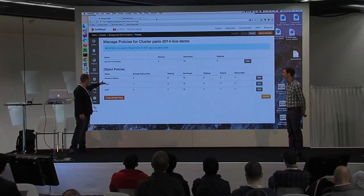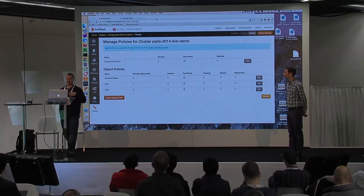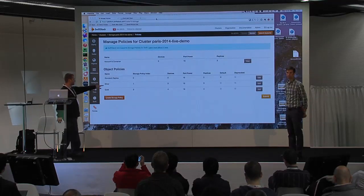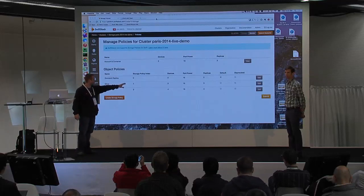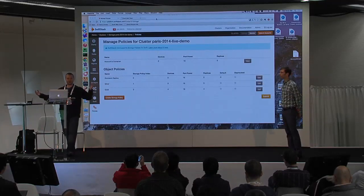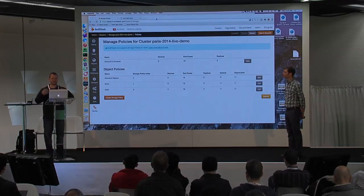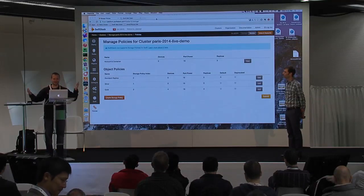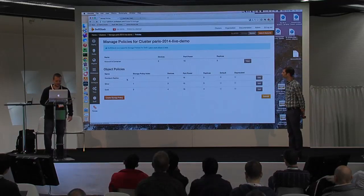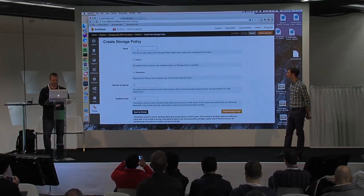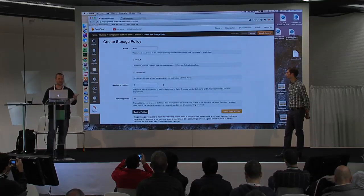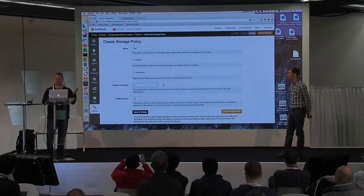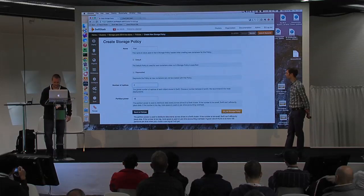I've added a silver and gold policy. Silver is going to be our traditional three-copy local data center policy. Gold is going to be a four-replica policy spread across both the US and the EU. As a service provider, we can offer that to our customers, giving them the ability to spread that data out. I'm going to create one more policy now called fast. This policy will use two replicas instead of three, but I'm going to put it on SSDs instead. That way, I have another target for my customers to deploy their objects into something we call fast.